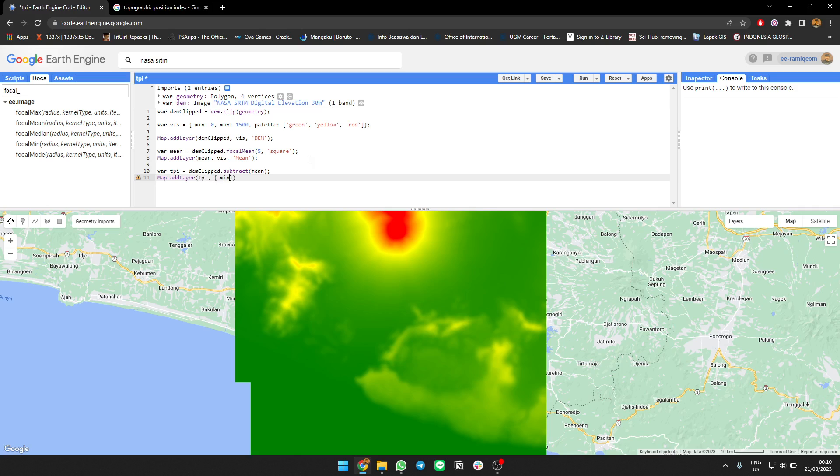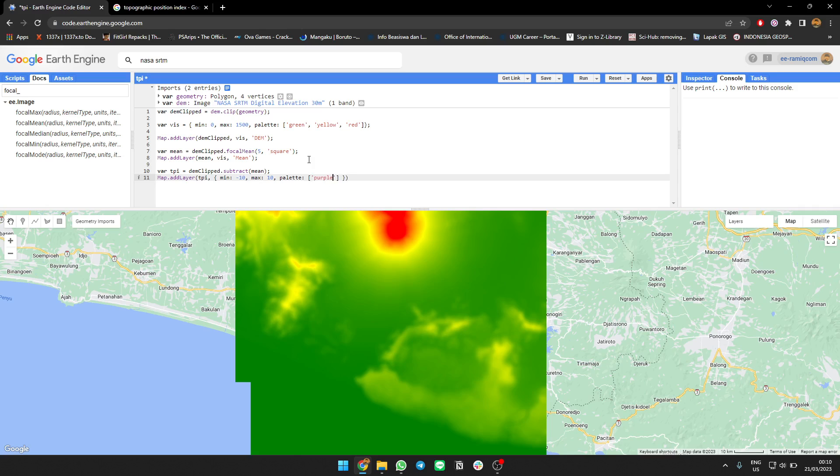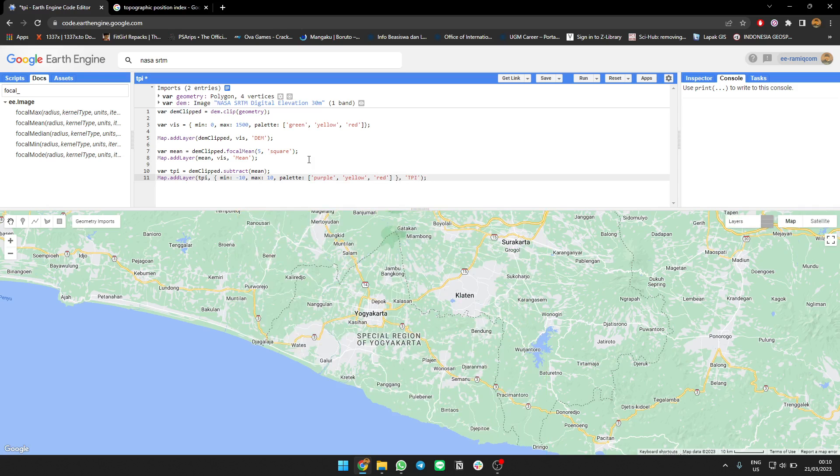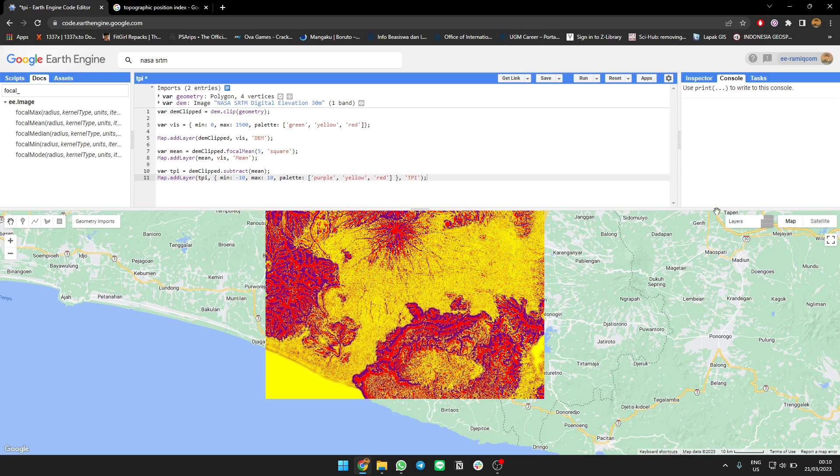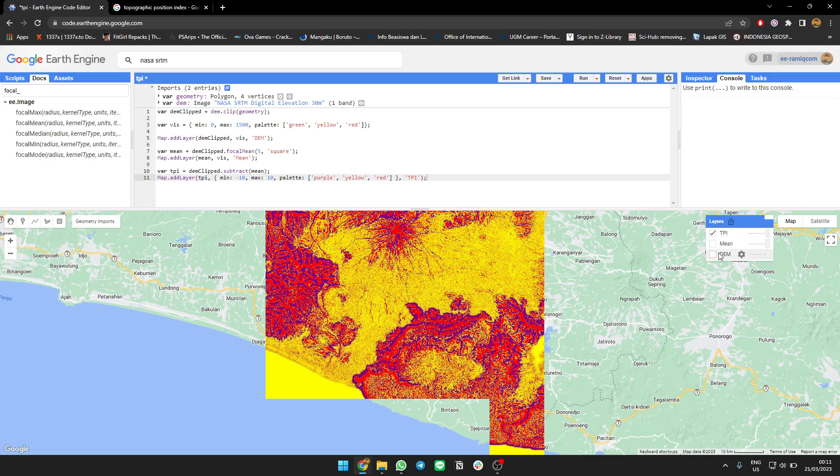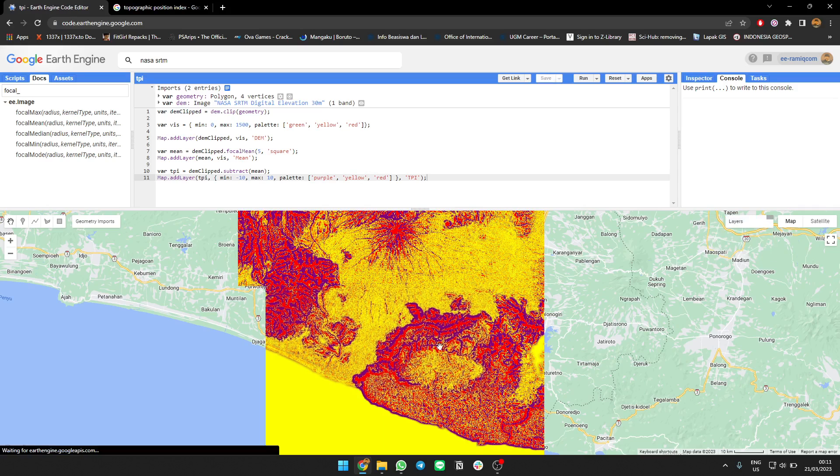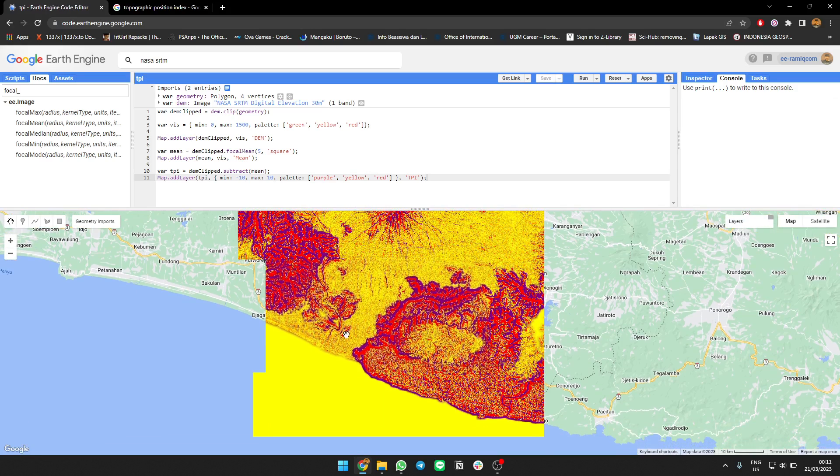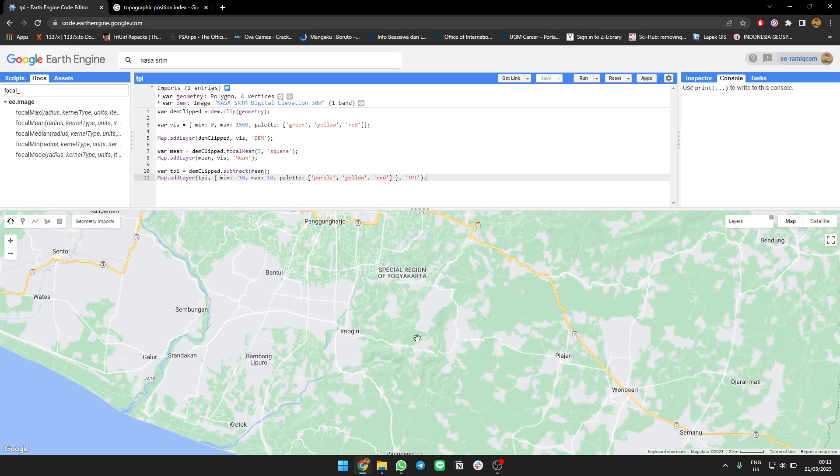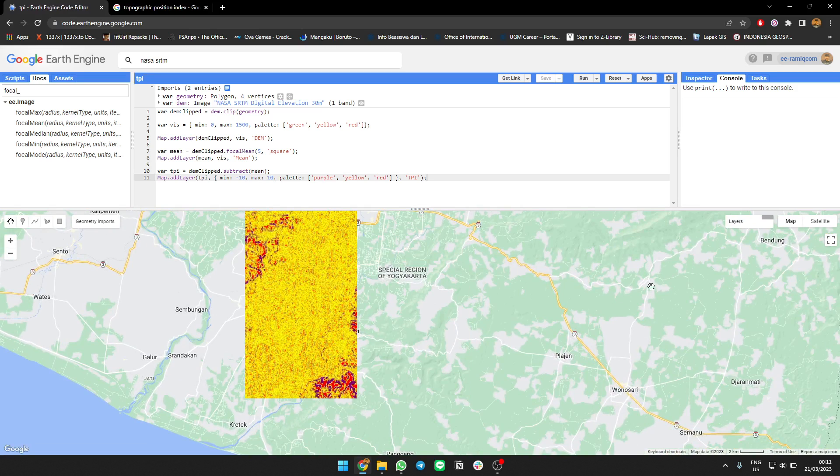For the visualization values, I'm gonna use a range from minus 10 to positive because the TPI values are negative and positive when you subtract the elevation from the mean. For the color palette, I'll use purple to red to yellow. You see this is TPI - the areas with red are ridges at the top areas.